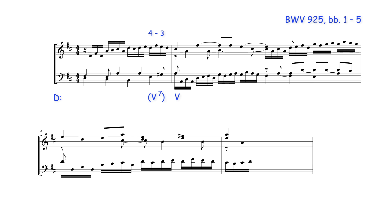During the Baroque, certain seventh chord sonorities were acceptable. Therefore, although this preparation forms a seventh above this B minor chord, it can here be considered consonant.